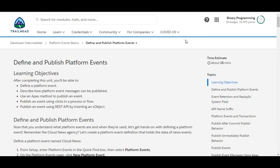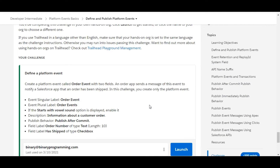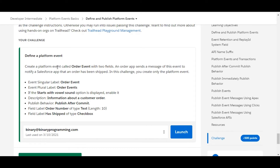Hello all, welcome to Binary Programming. In this video we will solve the second challenge of the Platform Event Basics module of Developer Intermediate. The name of the challenge is 'Define and Publish Platform Events'. In this challenge we need to define a platform event called Order Event, providing description and publish behavior, and we also need to add fields called Order Number and Has Shipped to this platform event.